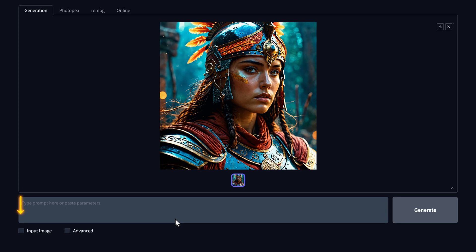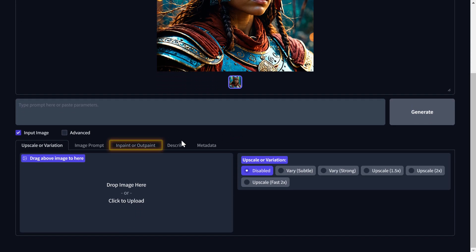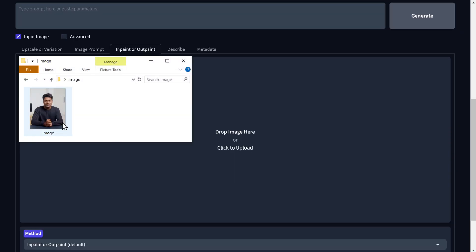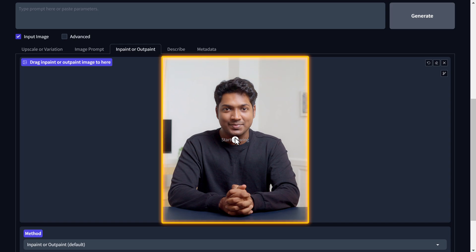Now that you're in the AI image creation tool, let's go to the next step which is to add your reference image. Your professional profile photo will be created using this reference image. To add your reference image, go to the input image option, then go to inpaint or outpaint, and just drag and drop your current photo into the tool. Your reference image has now been added.